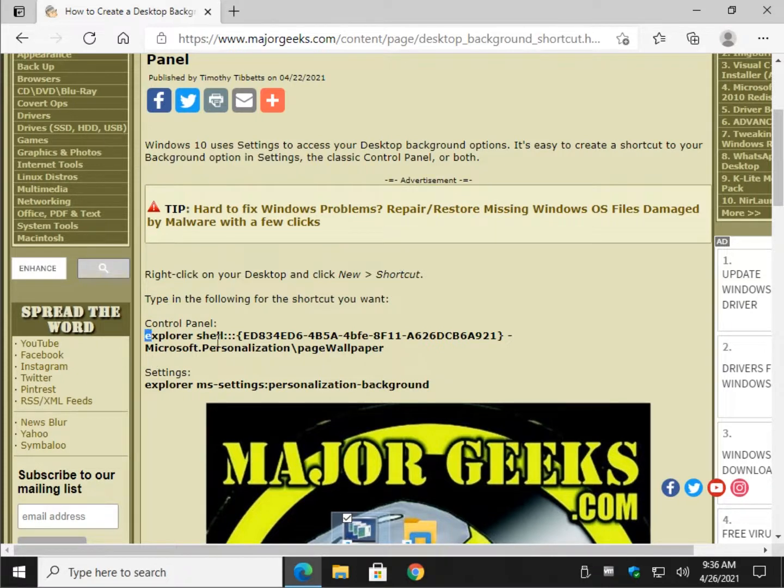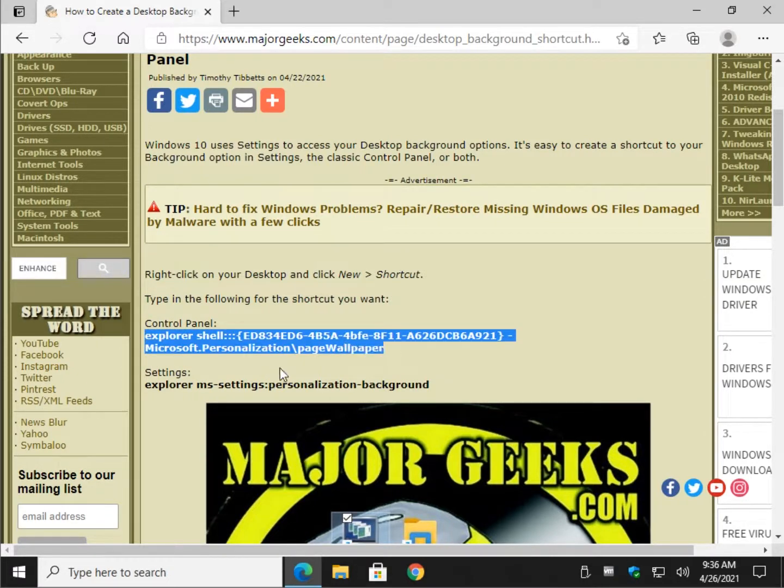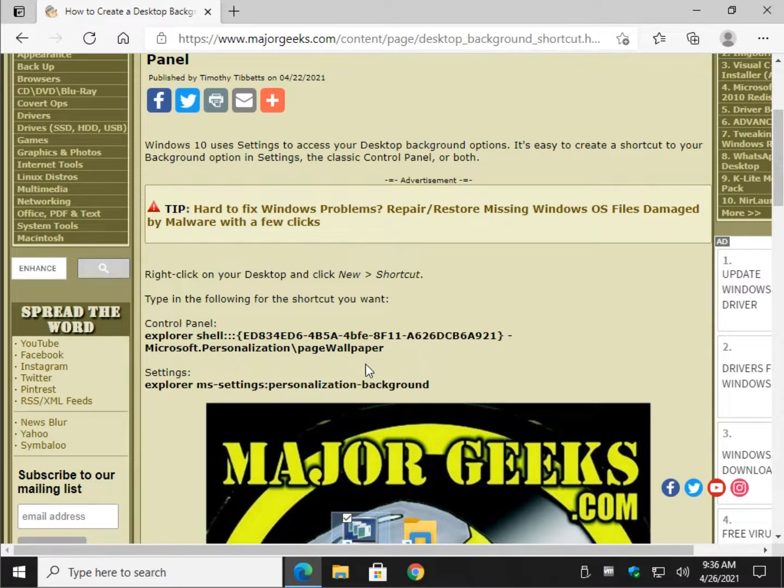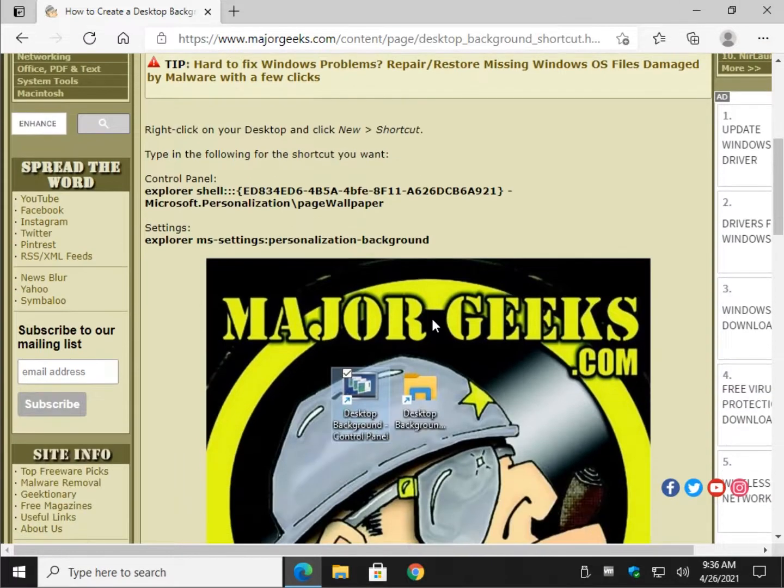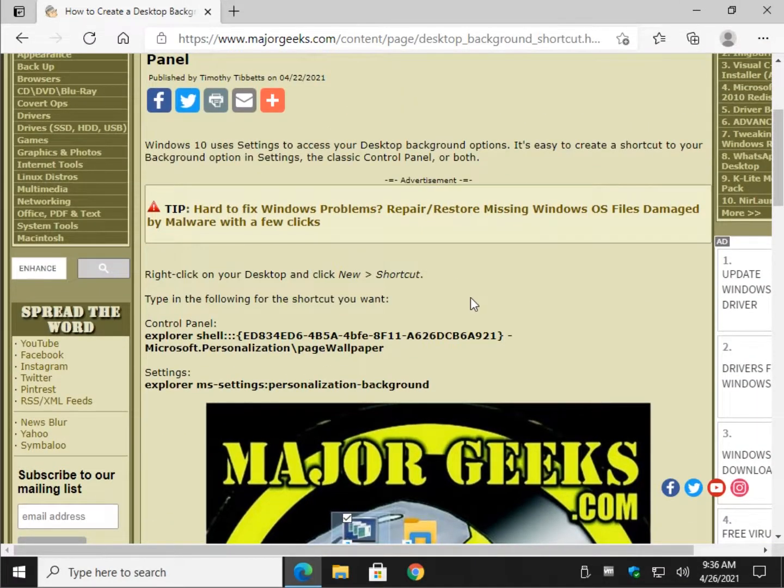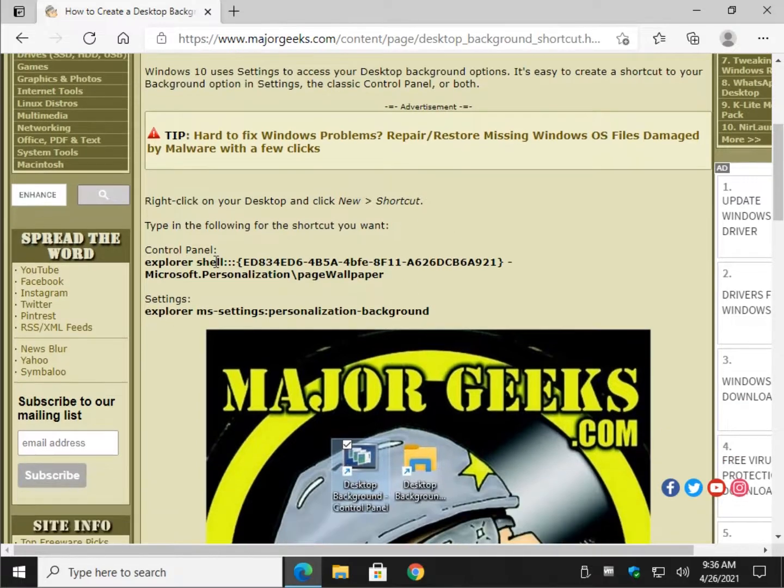For control panel we'll copy this, and for settings we'll copy this. I will provide a link in the video description, and the little eye up here can jump you over the page if you want to follow along where the video will be embedded. Alright, let's do it.